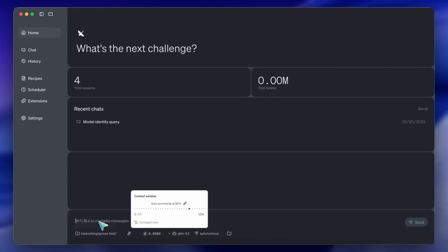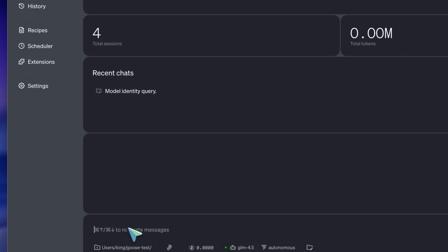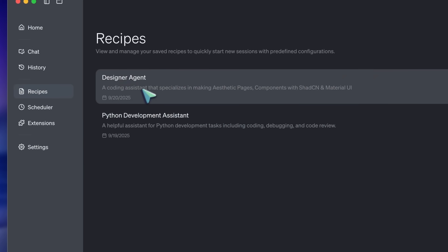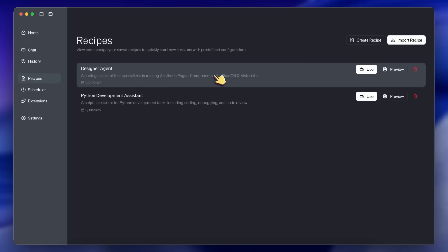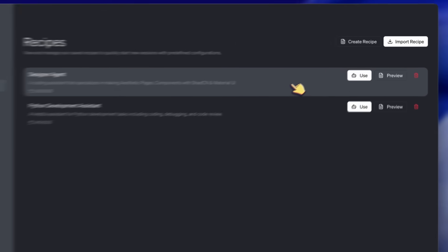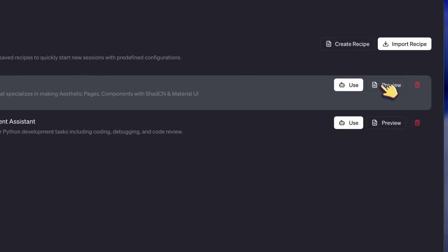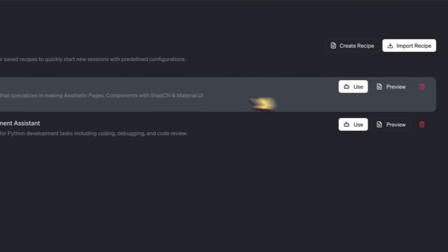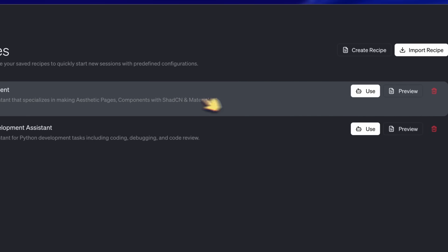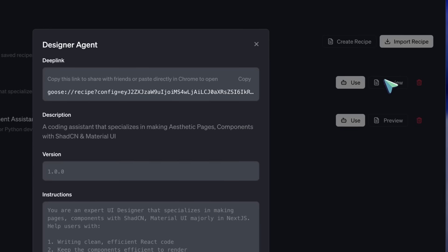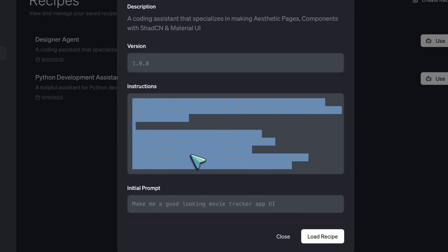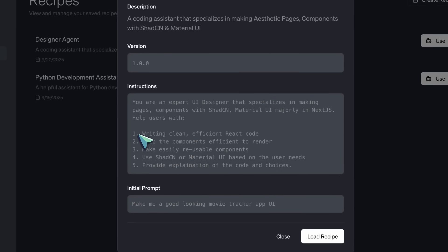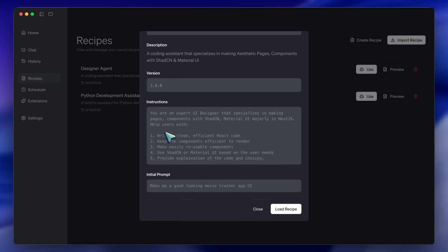Now, for the different stuff that I do, I create Goose recipes. Recipes are basically custom instructions to make agents needed for specific tasks. Here, I make a designer agent where I ask it to use Shad ECN when it can, along with Material UI when asked. I also have a Context 7-MCP server to allow it to search for documentation and stuff like that. I try to keep it simple but effective, so as not to overflow the context with just instructions and MCPs.